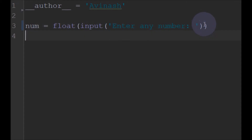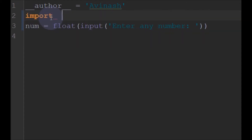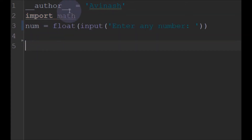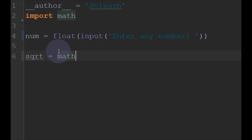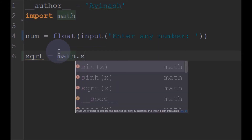After this we will import the math library so that we can use the square root function. Now we can find the square root using math dot sqrt function.